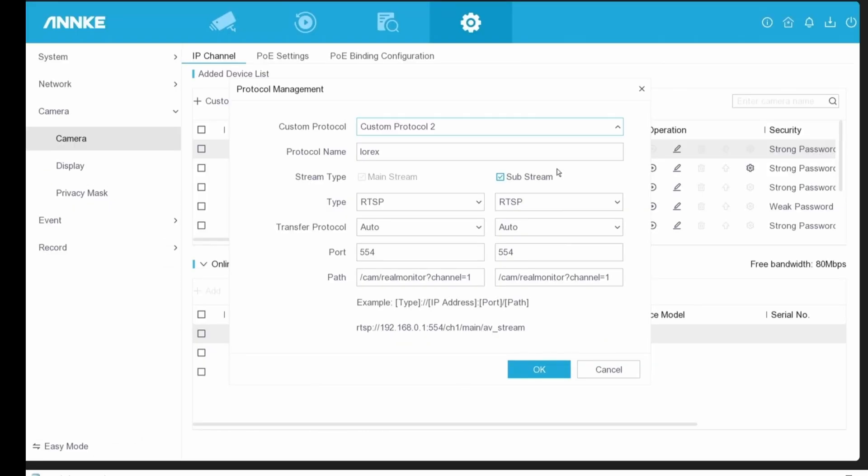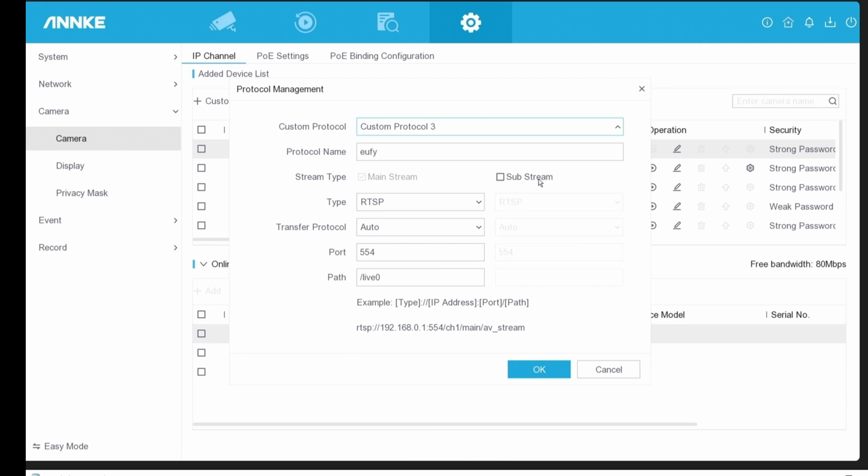Next up, let's create a custom protocol. I'm going to choose custom protocol 2, and we're going to name it Lorax. The mainstream as well as the substream.